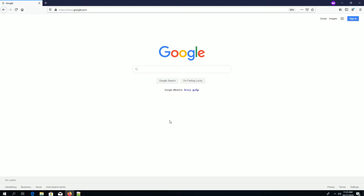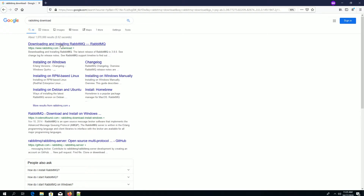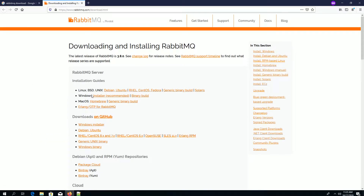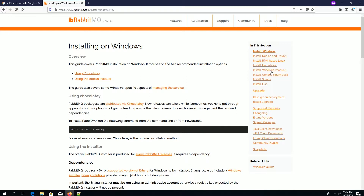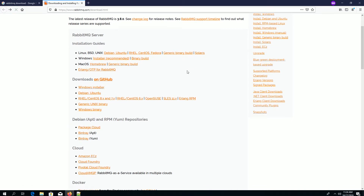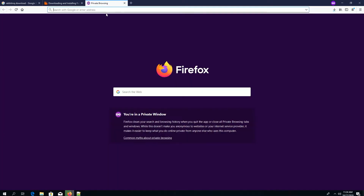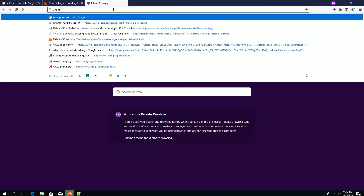First we need to download the RabbitMQ server. To do that, just type 'rabbitmq download', go to the page, and since I am using a Windows PC I am gonna download the Windows version. It's downloading.